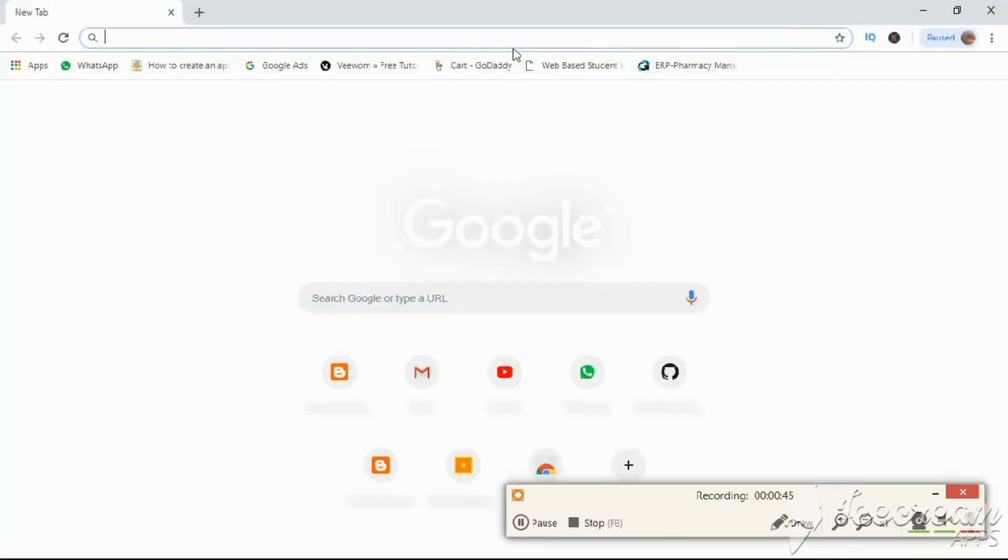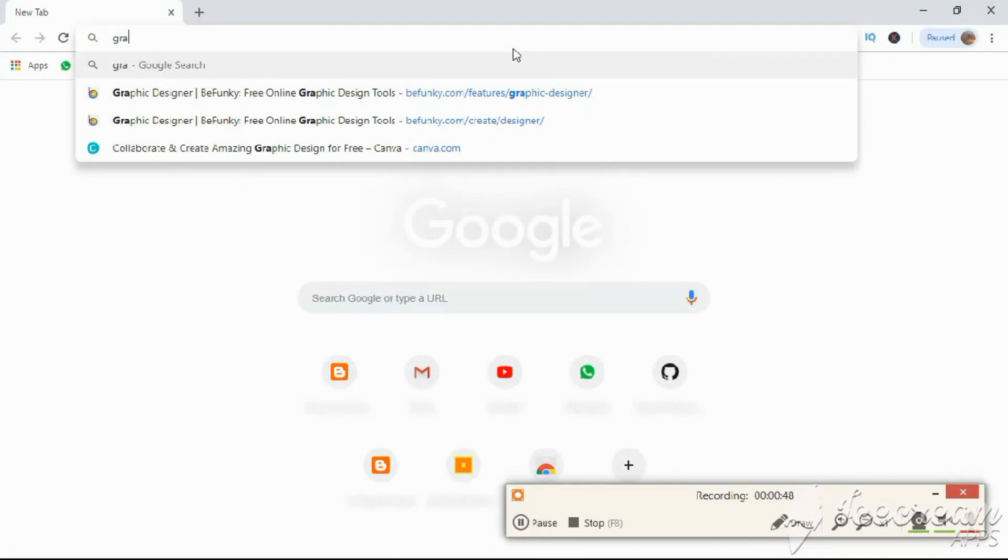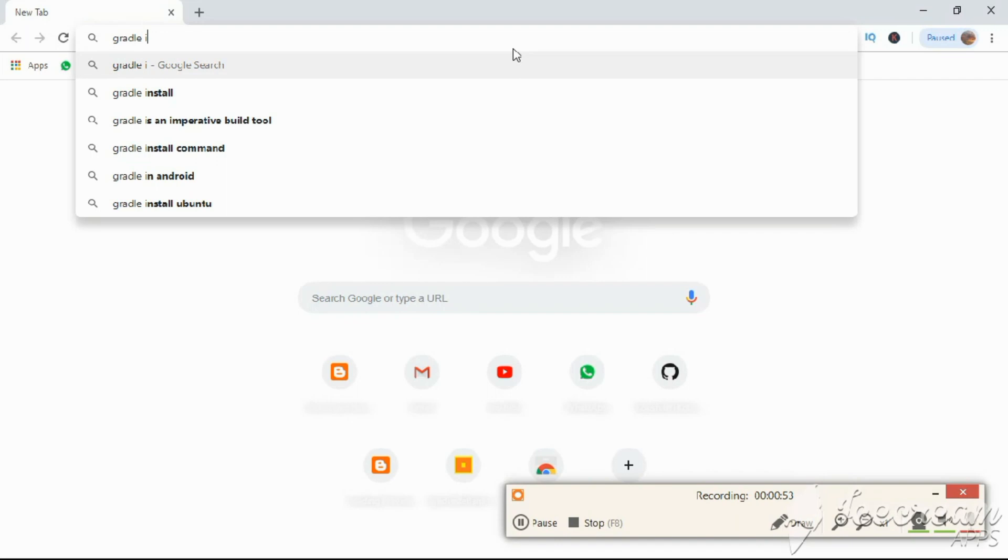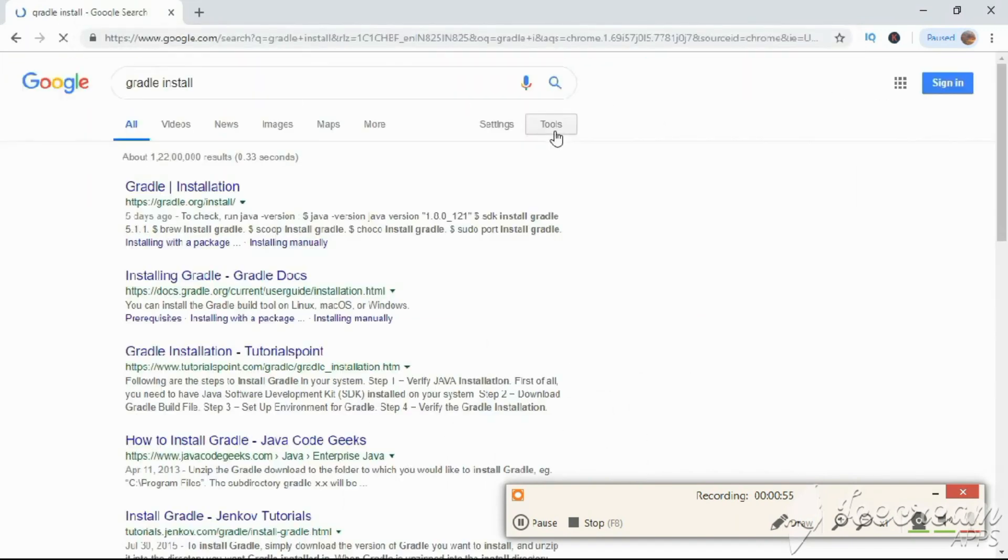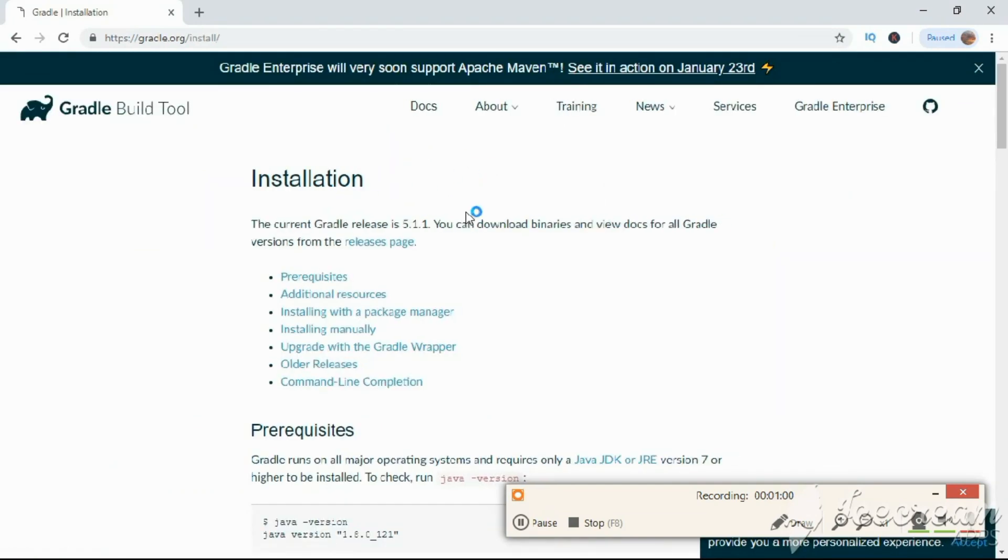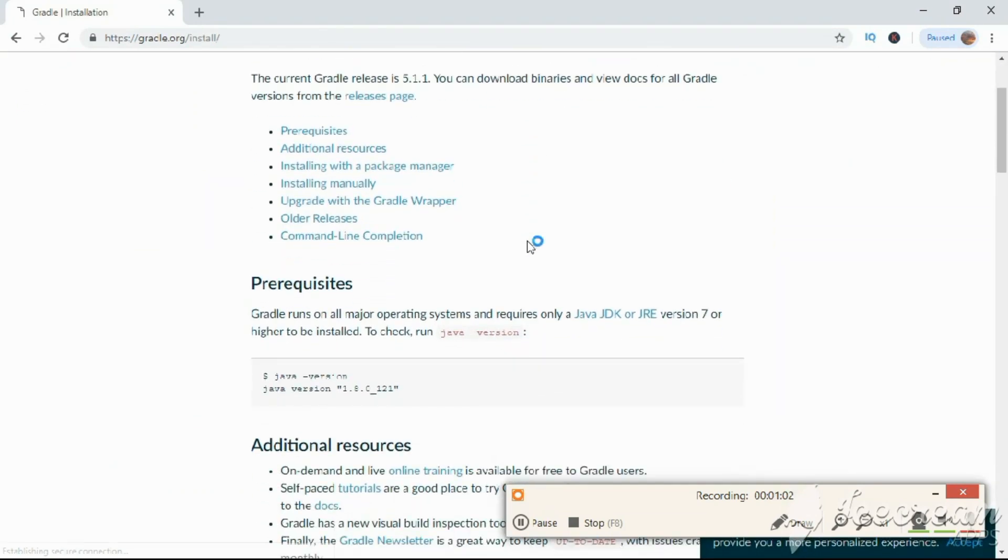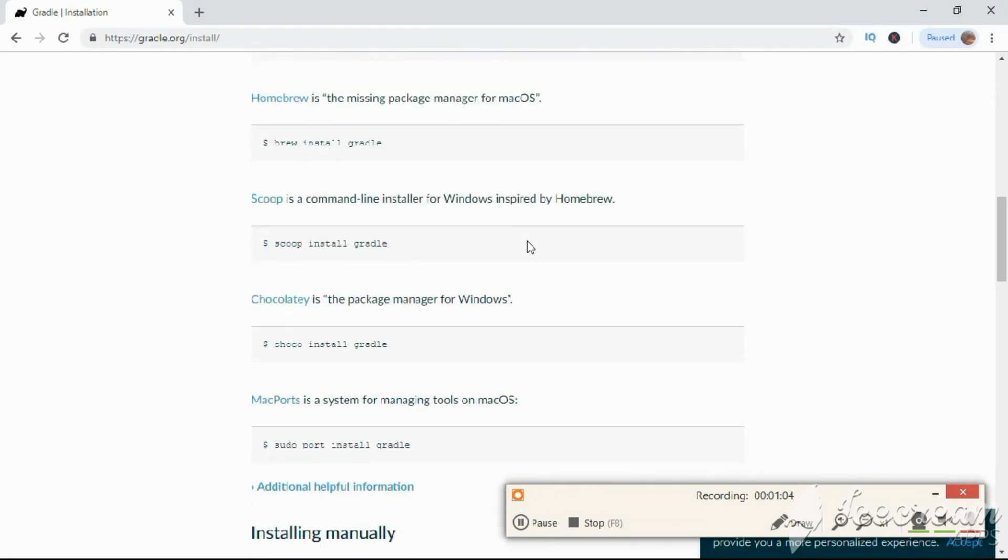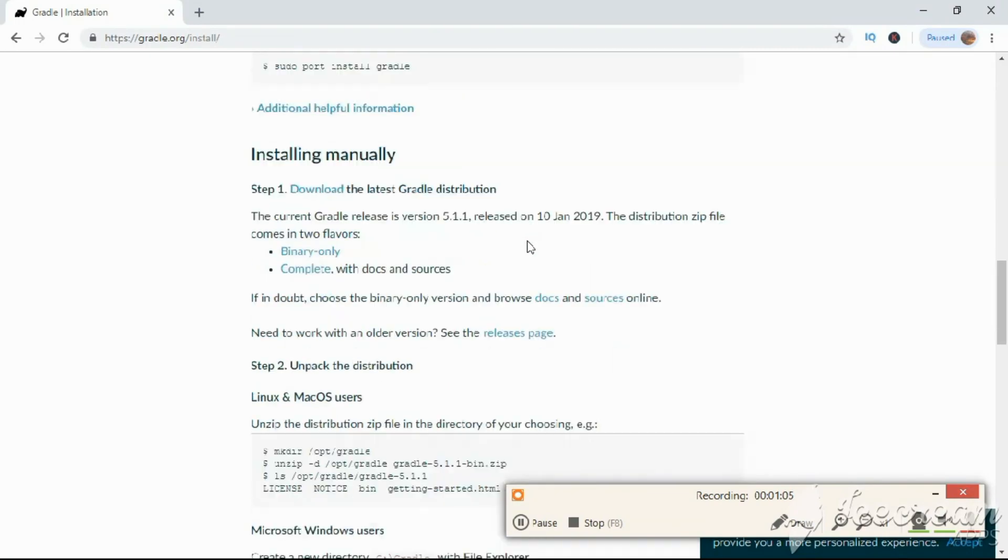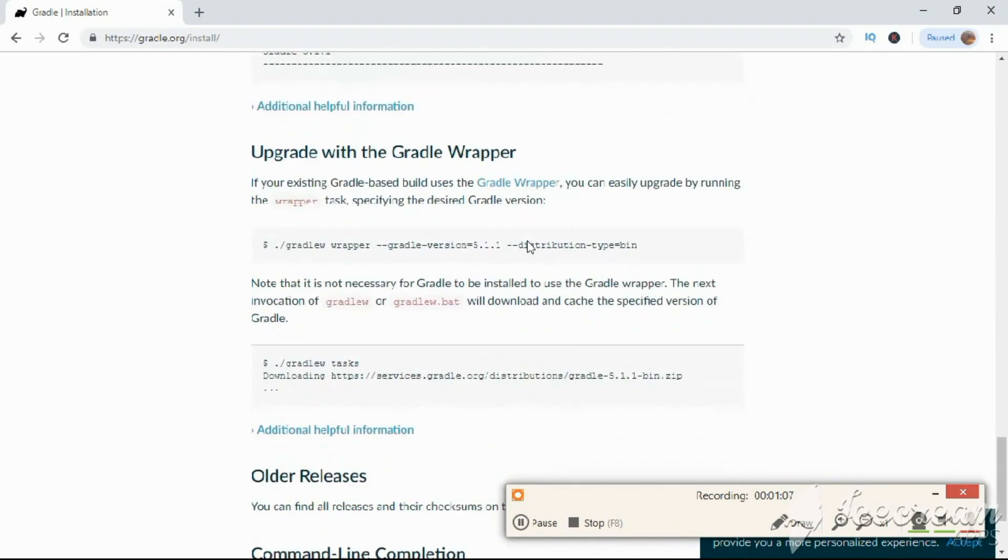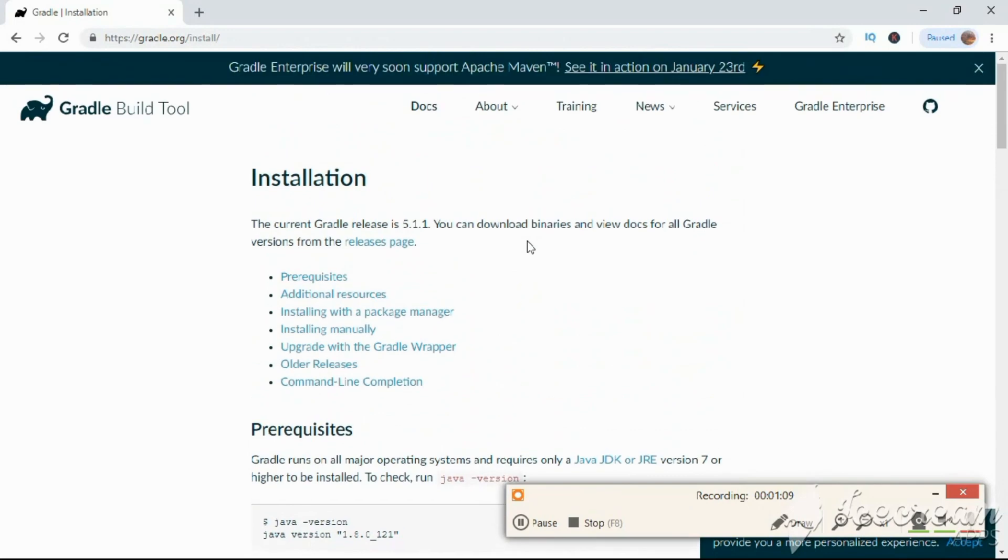Sometimes you may find the problem of a Gradle sync error. To solve that problem, you have to download the Gradle files. Go to a browser and search for Gradle installation or Gradle download. You will get this page, and in this you have to download the latest version of Gradle.